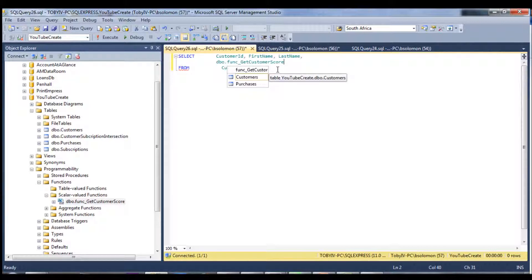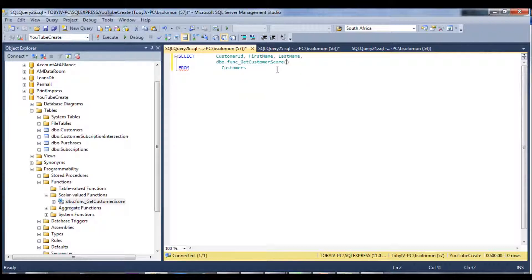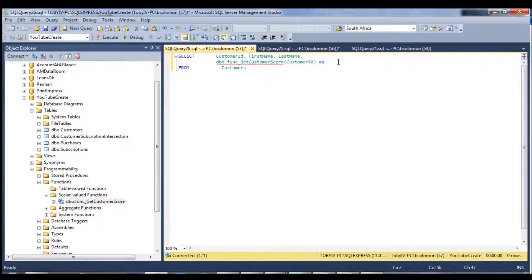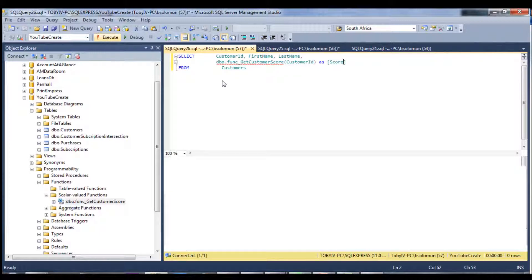And once again, because Management Studio doesn't know I've just created this function yet, I would have to refresh. But I'm just going to go ahead with this. And so that should call that function. And then I'm just going to give it a name. So let's try this out.